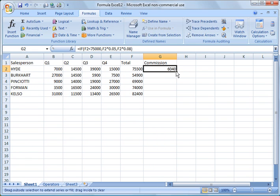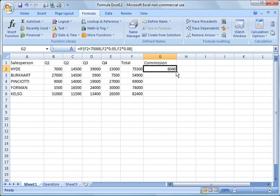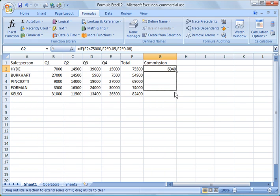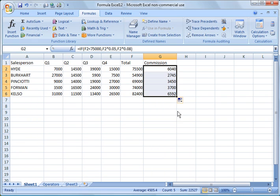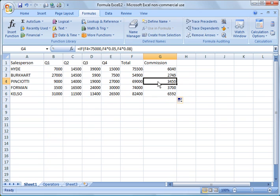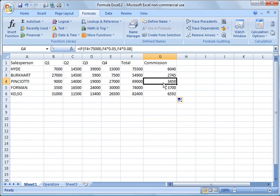And I'm going to copy this formula down. Again, to copy the formula down, go ahead and highlight the cell, let go of the mouse, drag the mouse over to this corner here. It doesn't show on the screen recorder, but when you get a crosshash on the mouse, click the left mouse button, hold it down, and drag it down, and let go. And you see now it's checking F3, F4, and so forth. So you see the commissions are much lower when they don't reach the $75,000 level.